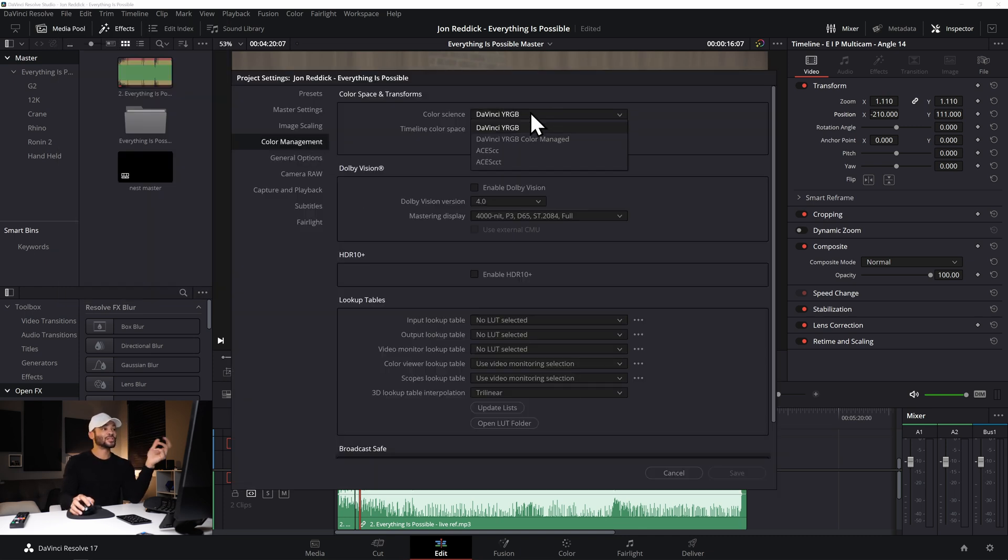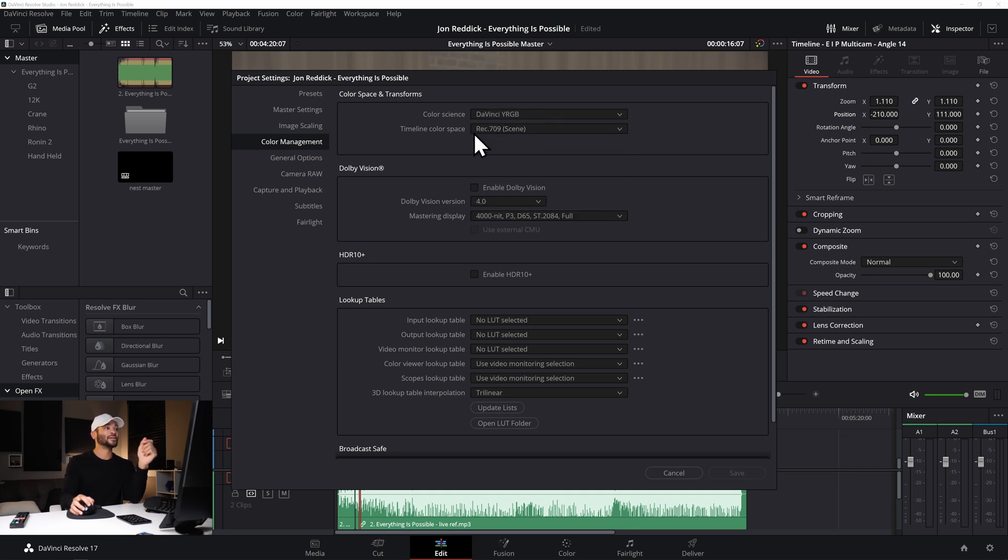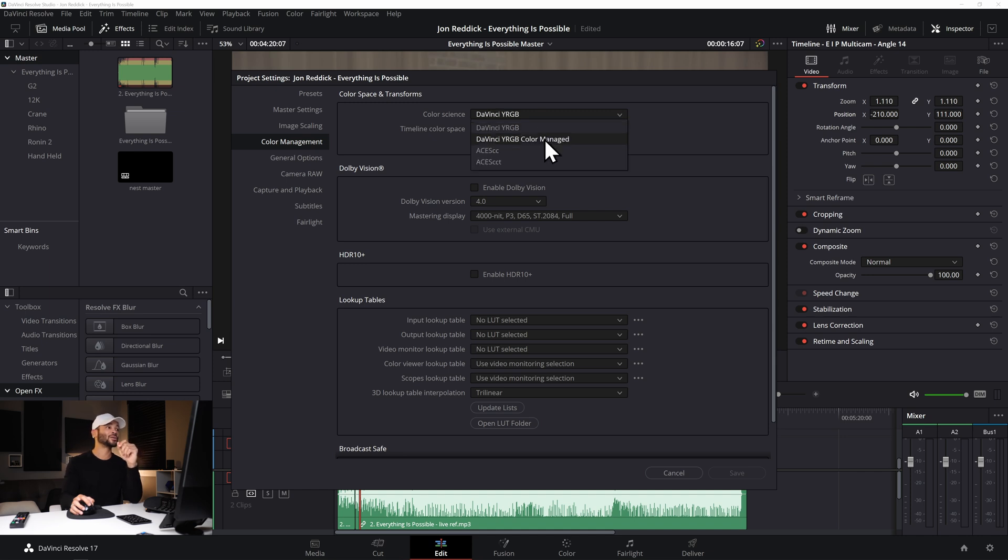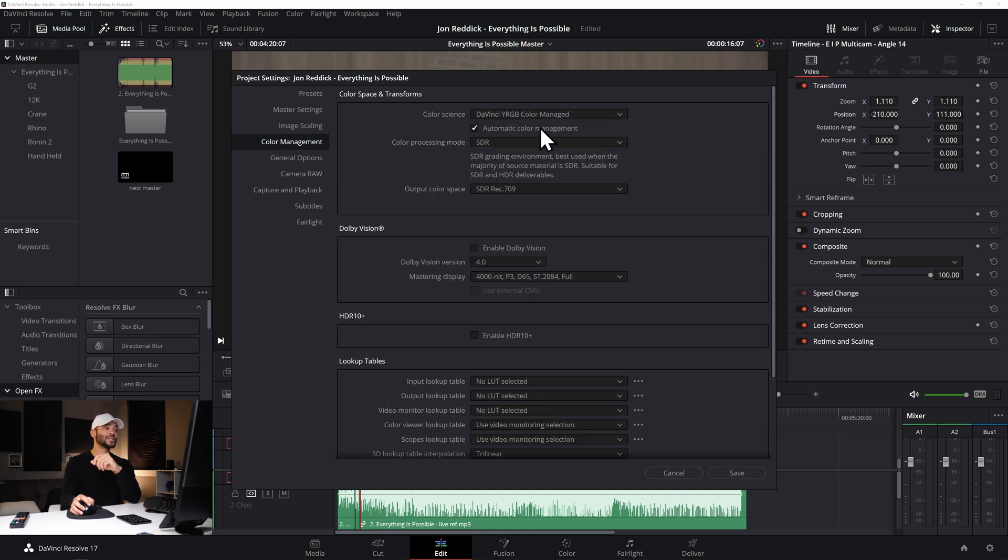If you come up here to File and then come down to Project Settings under Color Management the default setting is DaVinci YRGB and then Rec.709 timeline color space. Now in the color science if you come up here in this drop down menu and go to DaVinci YRGB color managed.